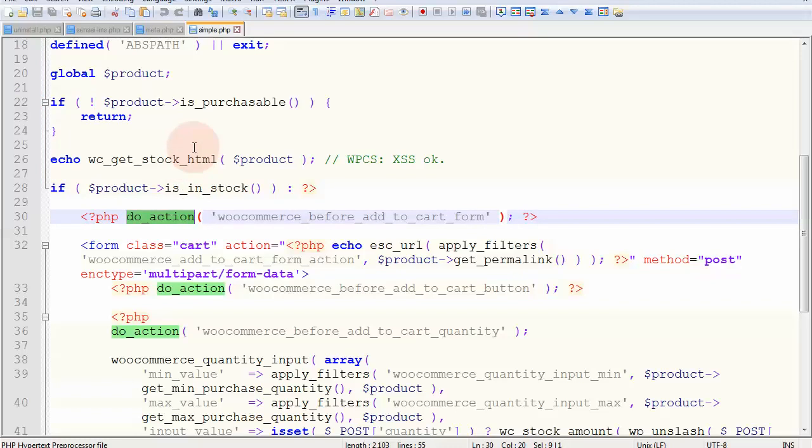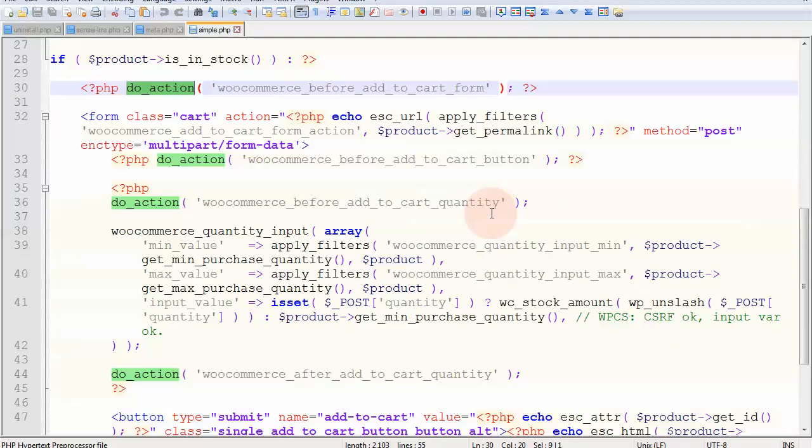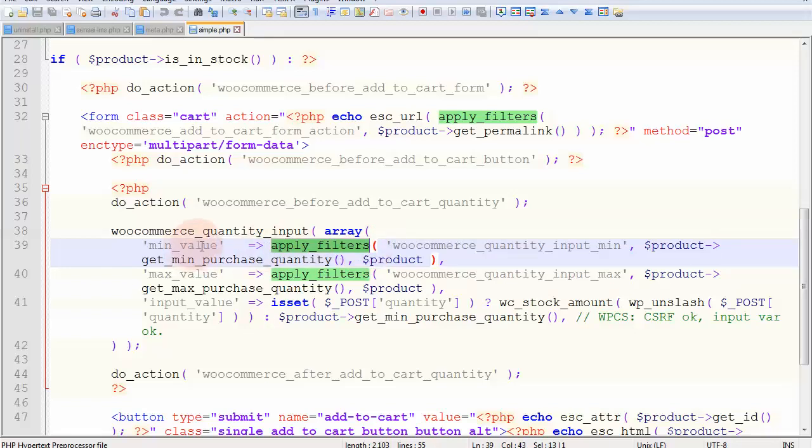So you can trigger your functions, your custom functions in there, and you also find filters. So as you can see, in this case, we've talked about filters. They allow you to edit the content before it's given back to WooCommerce.